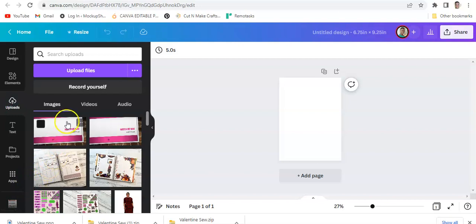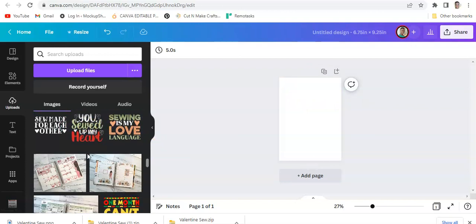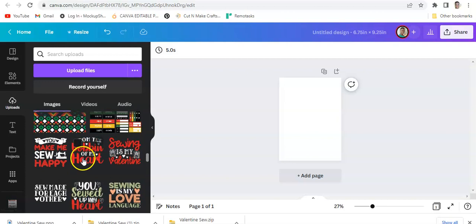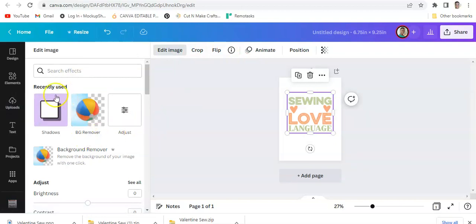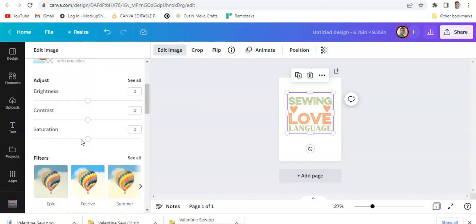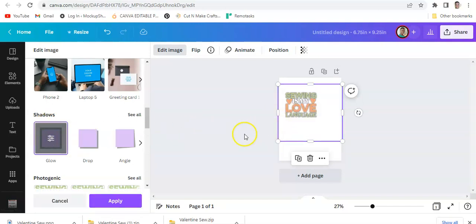Once you get your image, just click on it and it will go over to your page. I'm going to use a different image — this one's a little bit better even though it does have white on it. Once you have your image on your page, you click 'Edit Image.' Scroll down to 'Shadows' and hit 'Glow.'